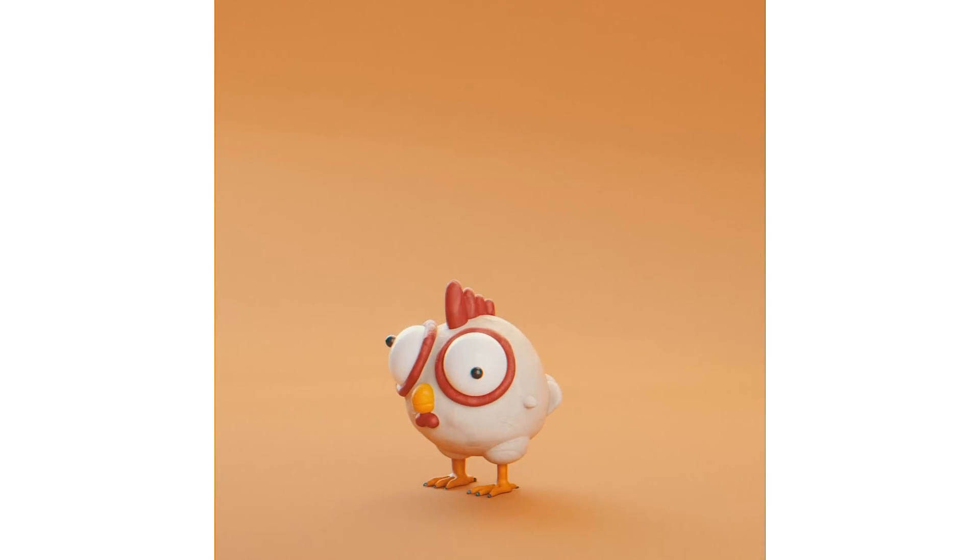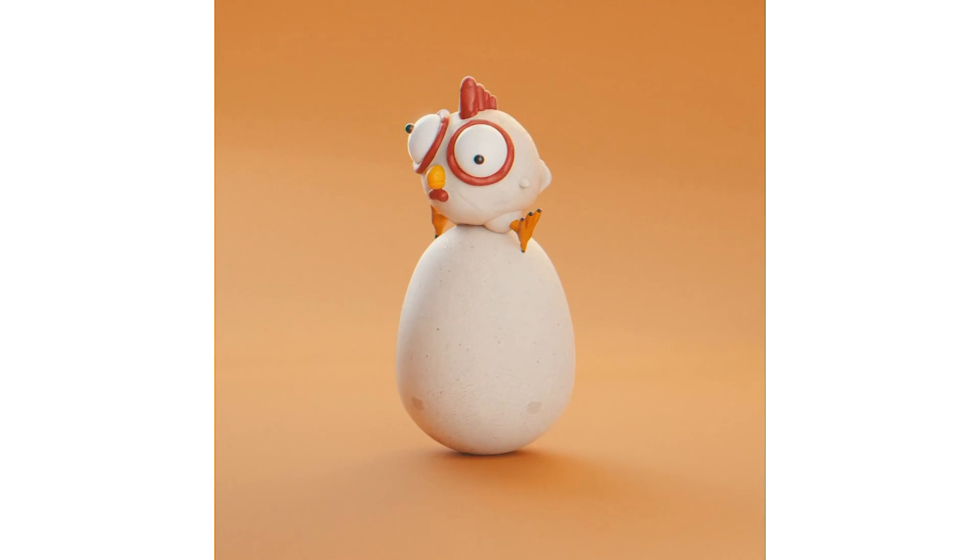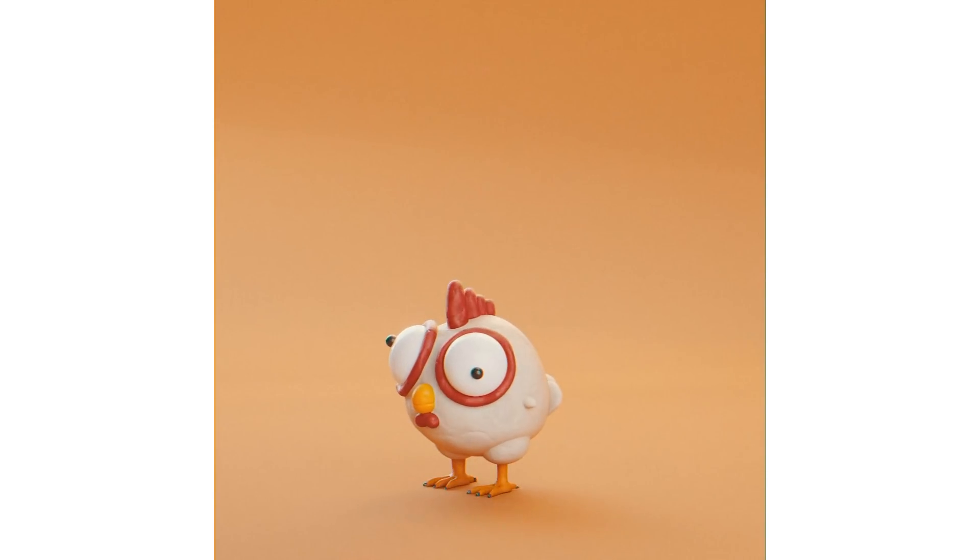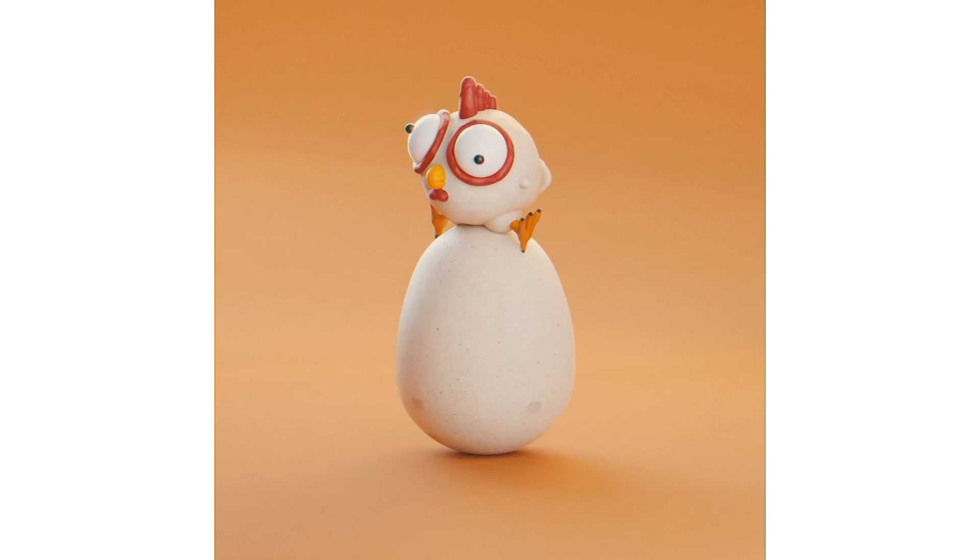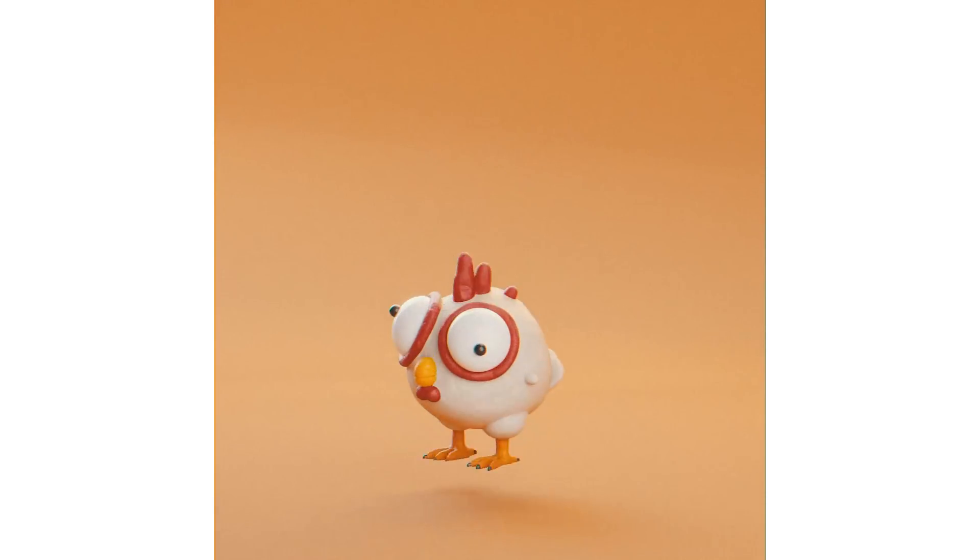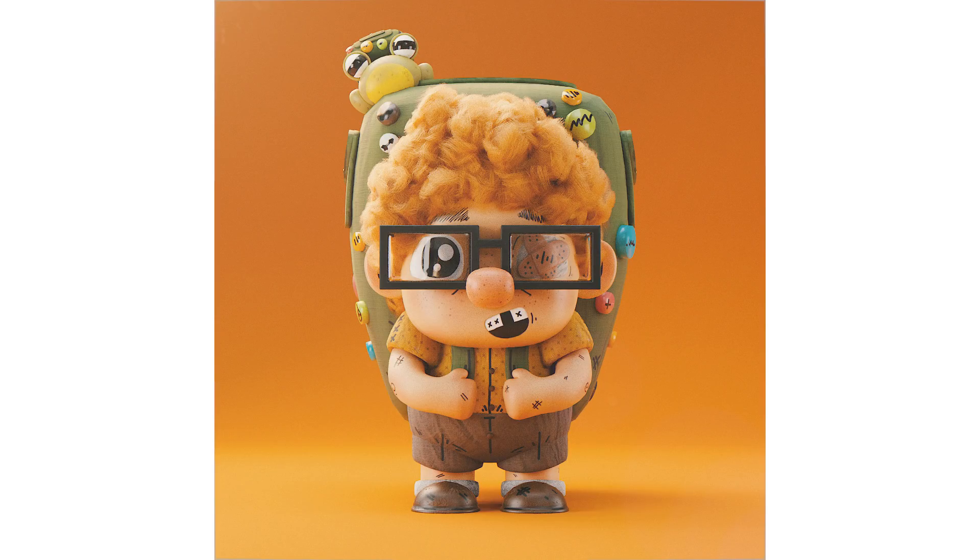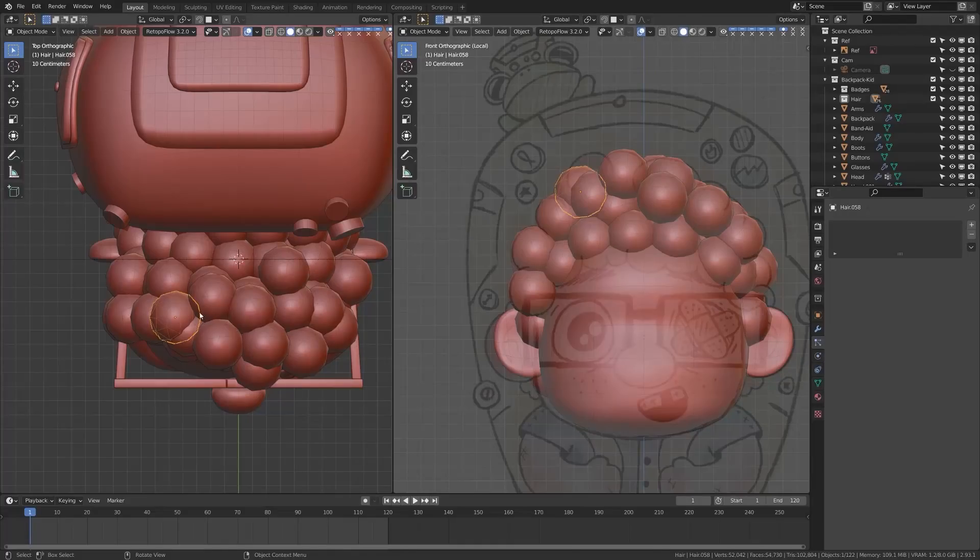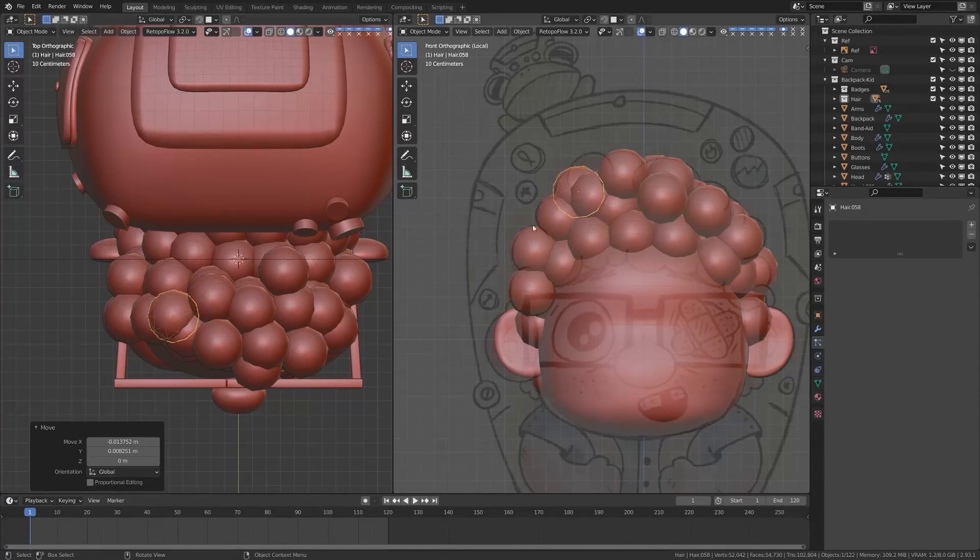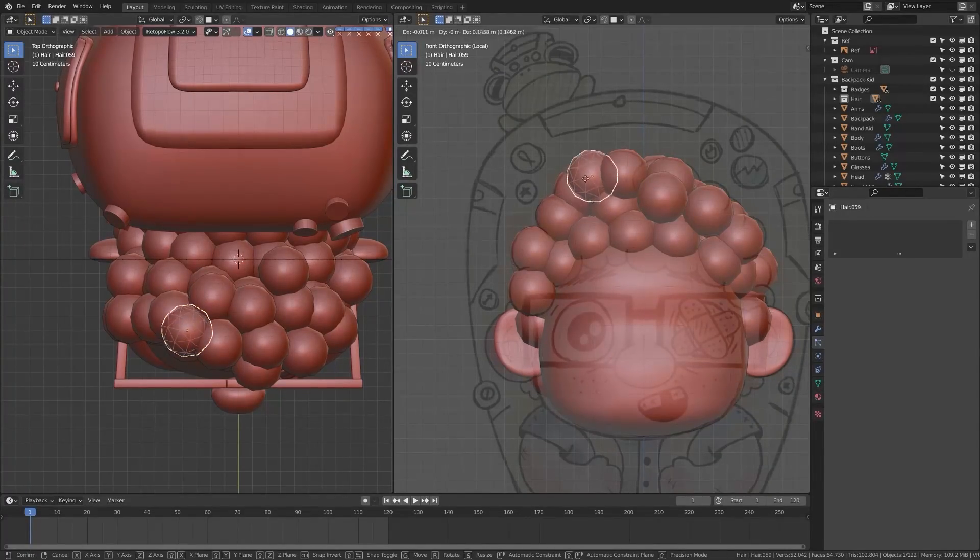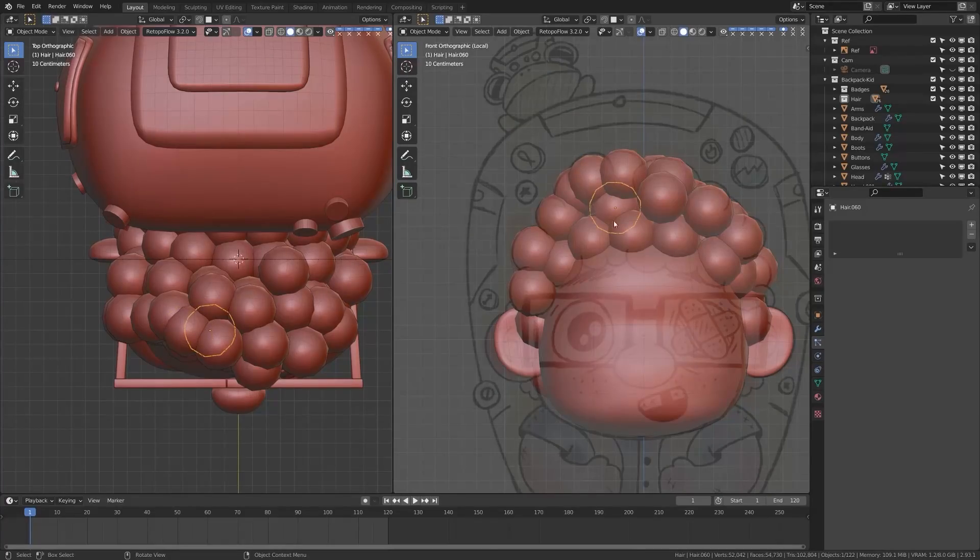which will walk you through kind of modeling your first character and some of the basics of object mode and edit mode. And then most recently, I just released a new course, which is called kind of introductory to modeling in Blender. And what this does is it's more of an intermediate to advanced kind of deep dive into the modeling tools of Blender and we'll be modeling a character together in this course.